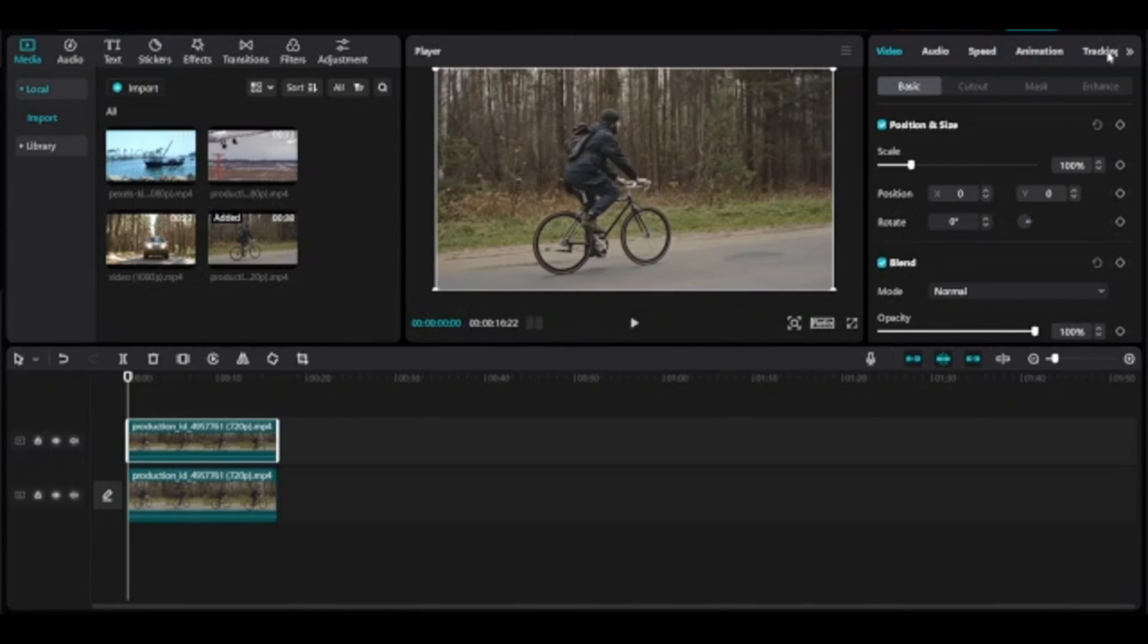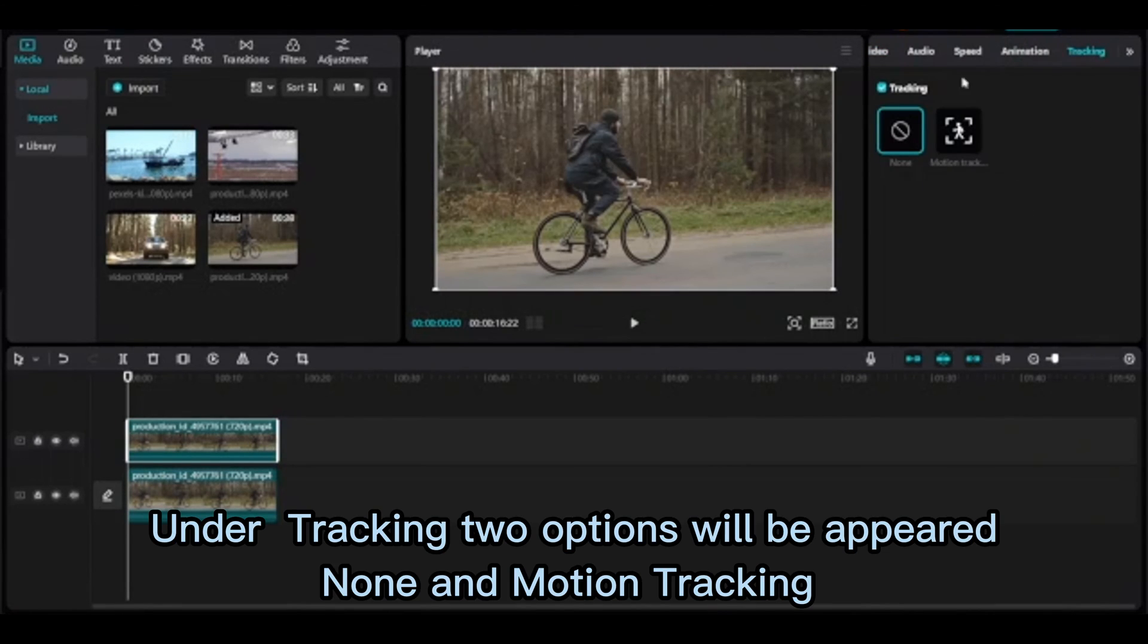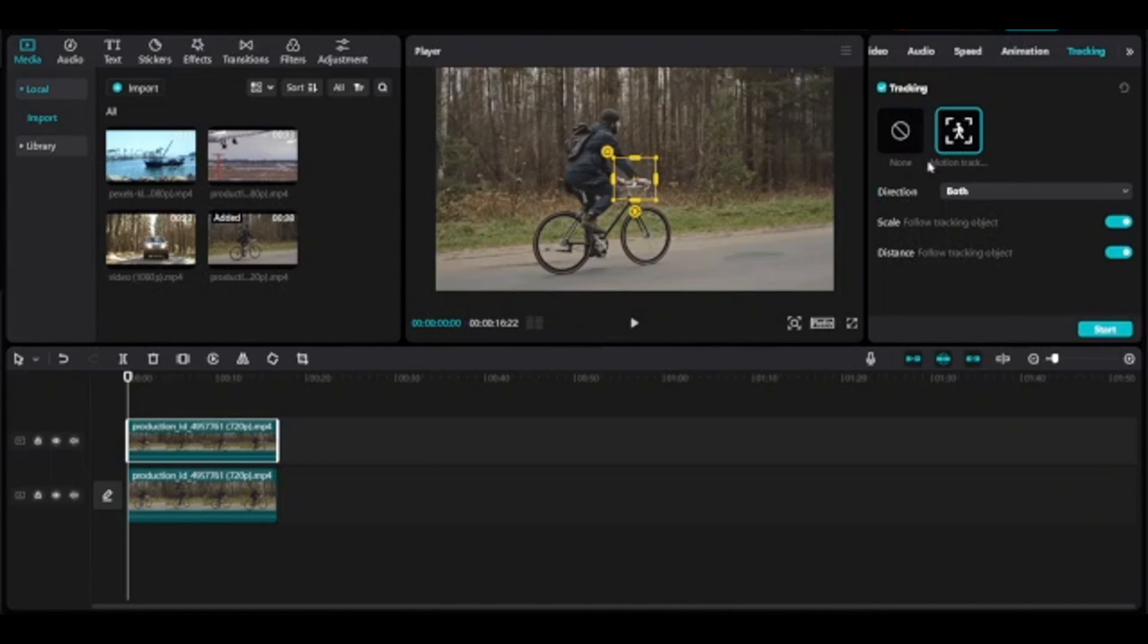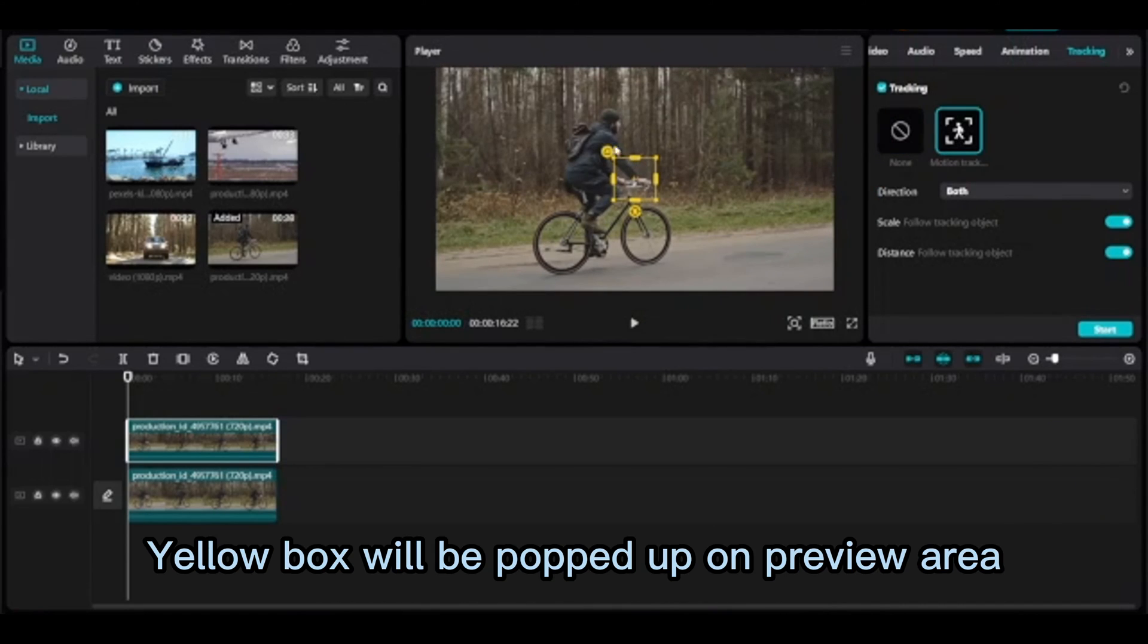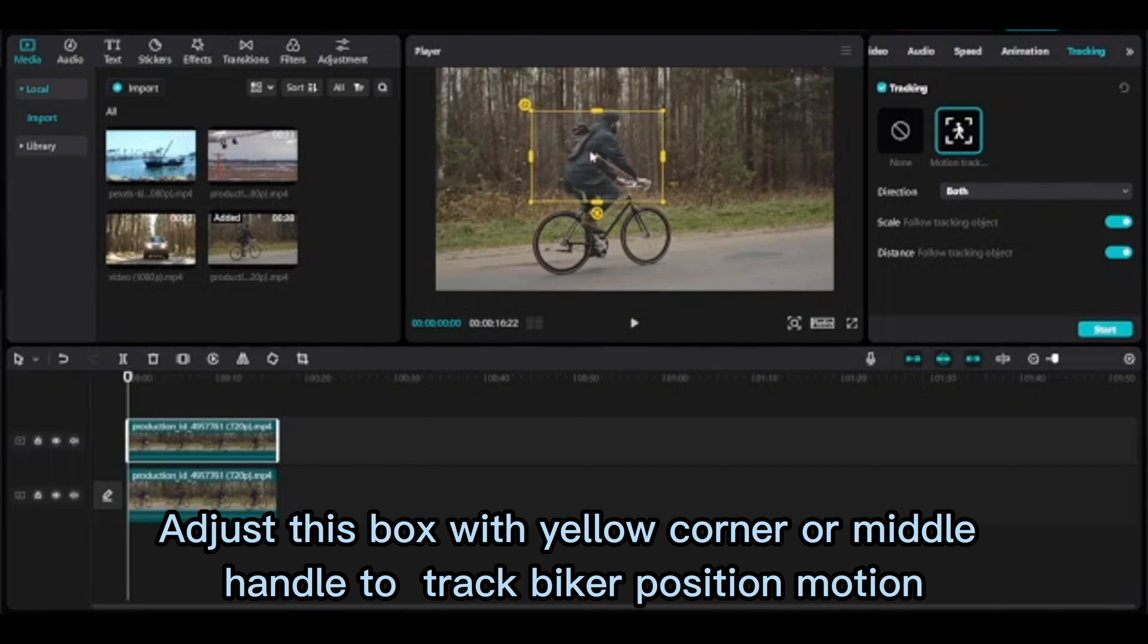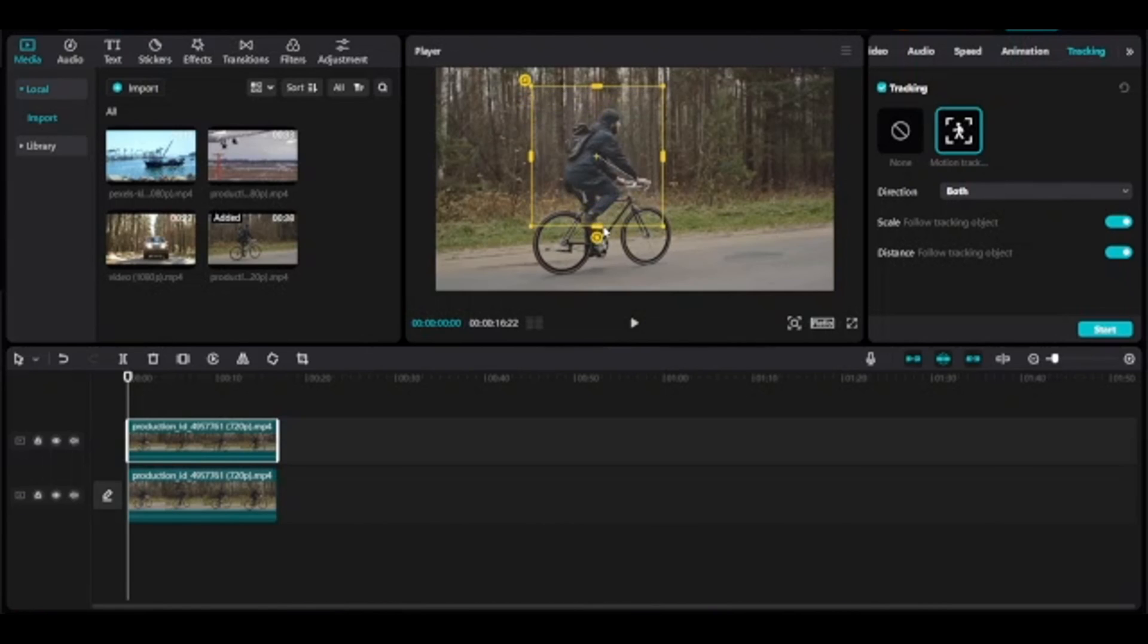Under tracking, options will appear: none and motion tracking. Select motion tracking. A yellow box will pop up on the preview area. Adjust this box with the yellow corner or middle handle to track the biker's position.